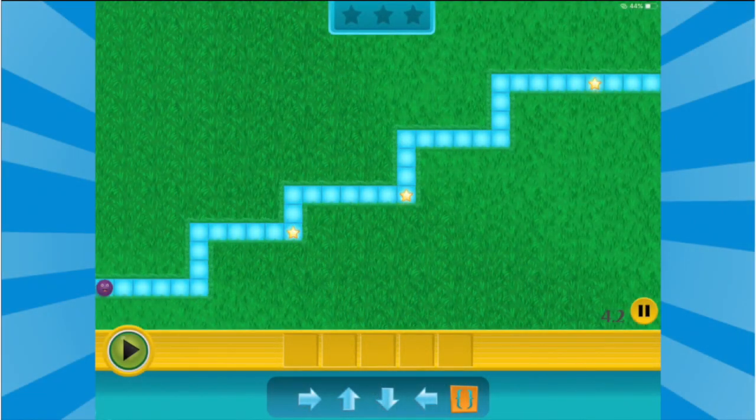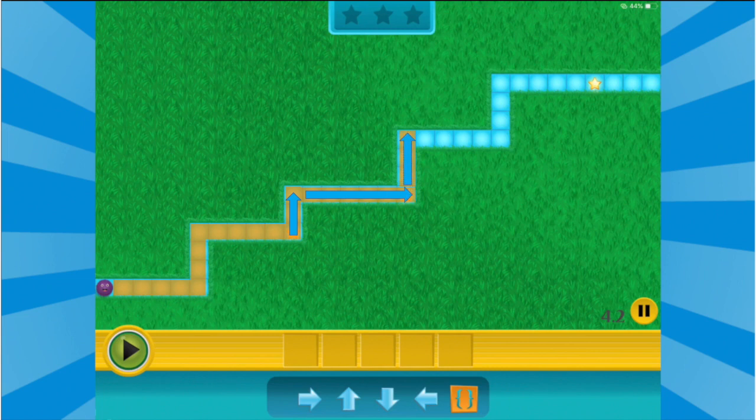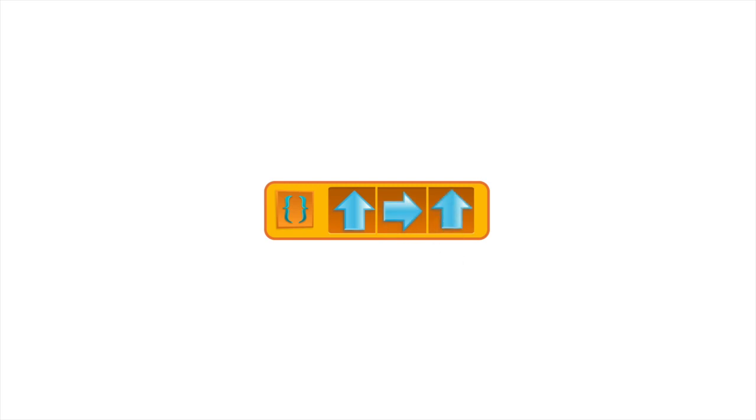During the final part of each functions lesson, students will independently practice identifying patterns of commands that are used more than once in each of the mazes. In this example, students will see that more than one time the same pattern is used: up, right, up. Knowing this sequence of commands will be used together more than once, we can create a function for it by using the orange function button and putting the three commands into one. Our code to complete the maze is shortened and we avoid repeating ourselves by using the function twice to complete the maze.